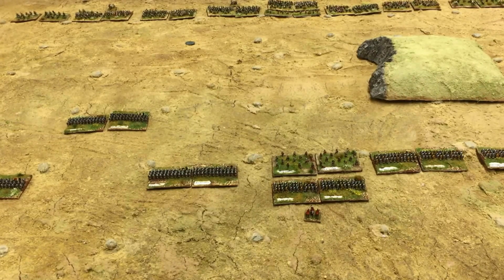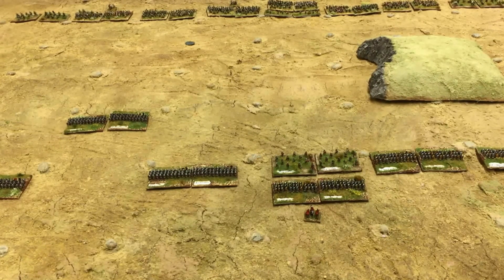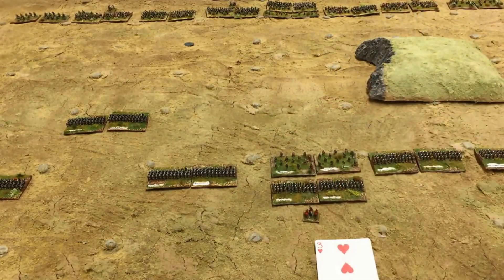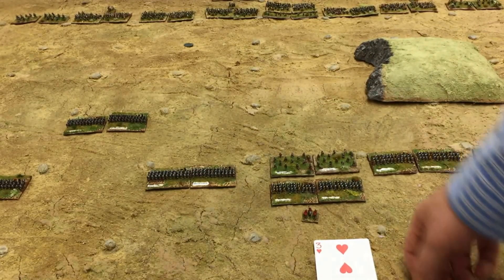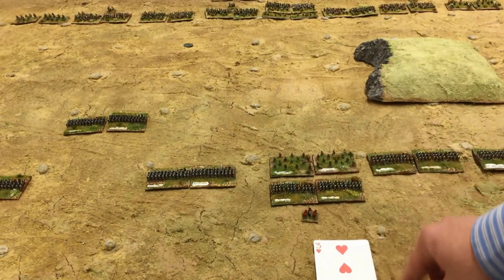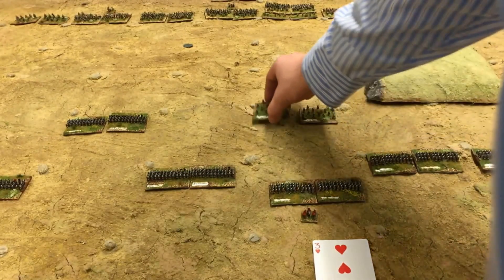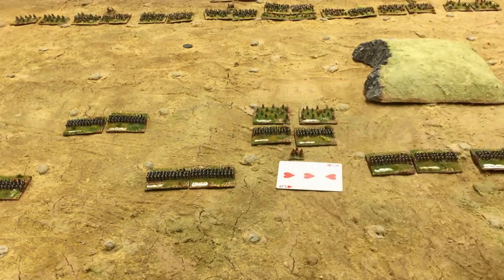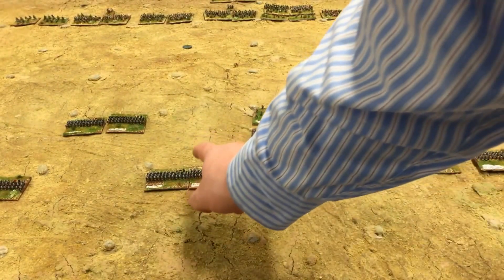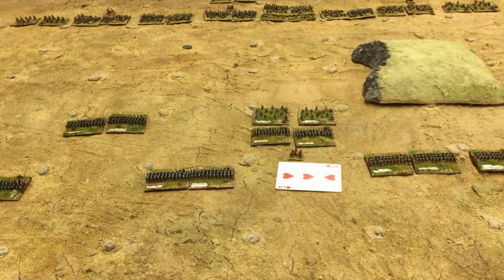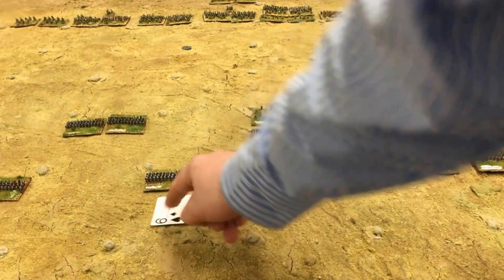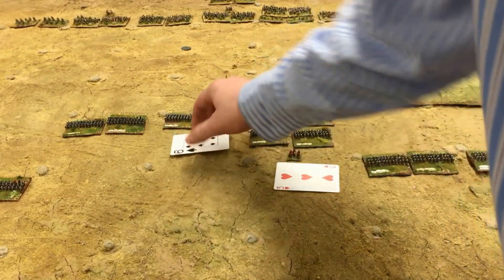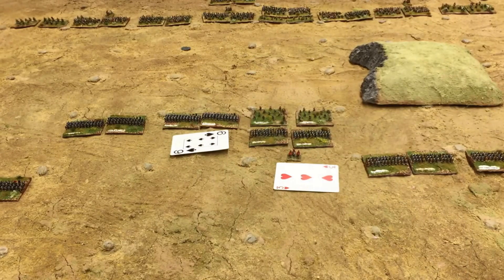If you have two units sharing the same box, you can choose to activate them both at the same time. I need to draw a two or higher — I drew a three, so I'm able to perform an action with those troops. I'll move both of them up and move my general up as well. The next unit I'm going to activate is the unit over here on the left — I activate them with a six. Then I go to the final unit in my command and activate them with a ten.